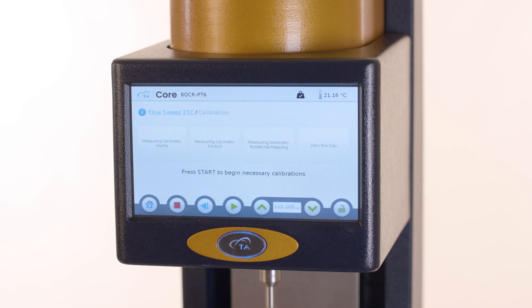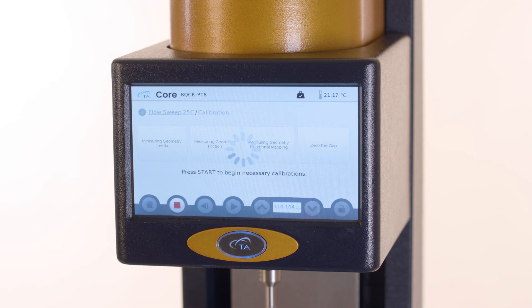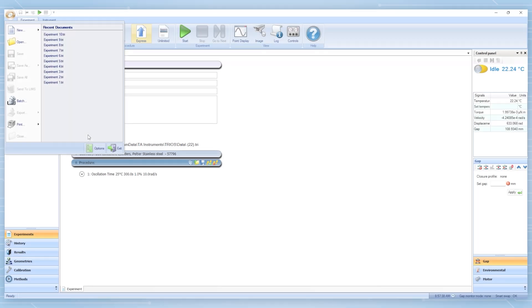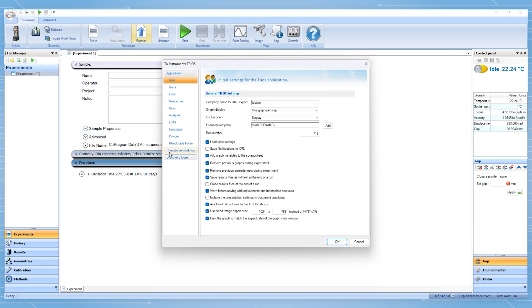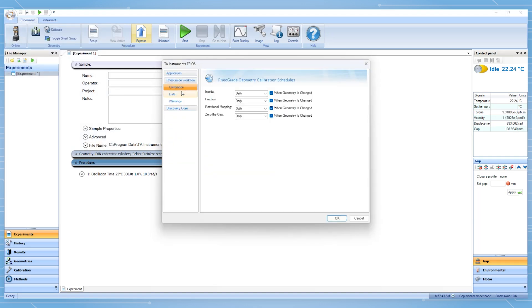Press start to initiate the calibrations. At the beginning of the calibrations, the test temperature is commanded. The calibration schedule is defined in the TRIOS options as shown here.